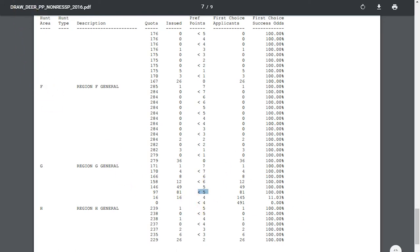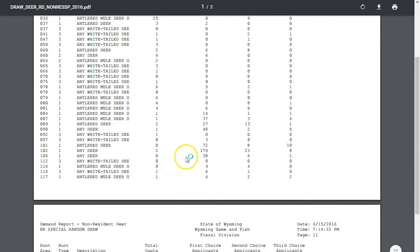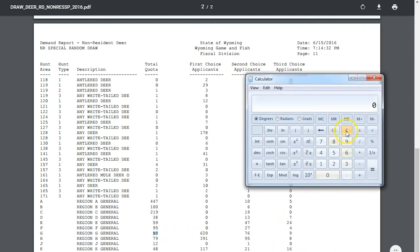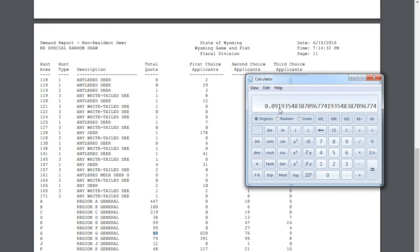The less-than-five point pool drew 100 percent, but the four-point pool was only 11 percent odds - about one point different from what we saw in the regular drawing. So essentially you needed four-point-something points to draw that tag 100 percent last year. Let's look at the random draw in the special drawing for region G: 57 tags available, 620 first choice applicants. Dividing 57 by 620 gives odds of 9.2 percent - almost one in ten - in the special random draw.